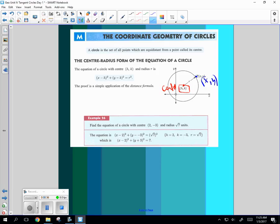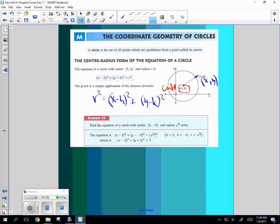So the distance formula, which in this case, what's the distance between the center and any point on that circle? It's the radius squared is the change in X squared, X minus H, and the change in Y, which is Y minus K. So pretty simple idea, just distance formula where R is constant.